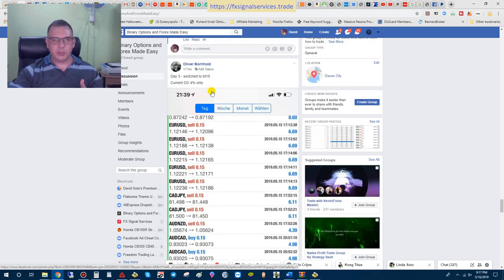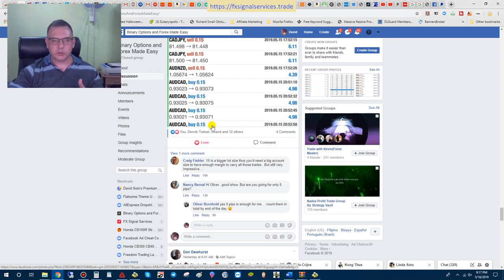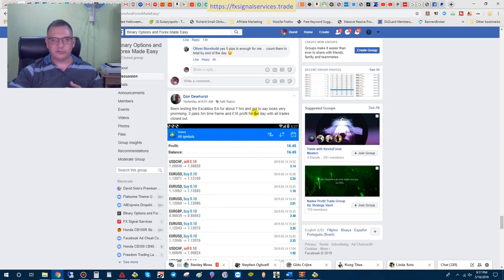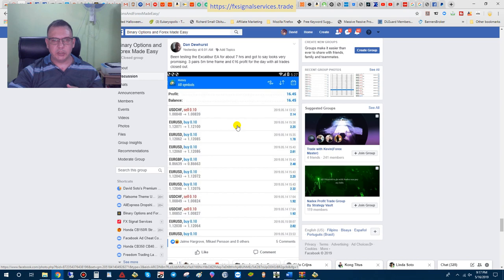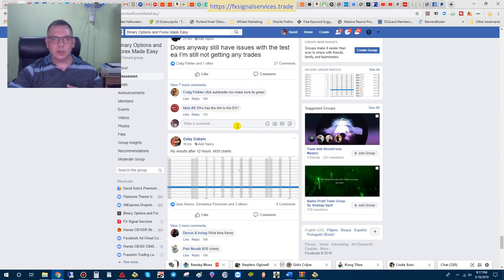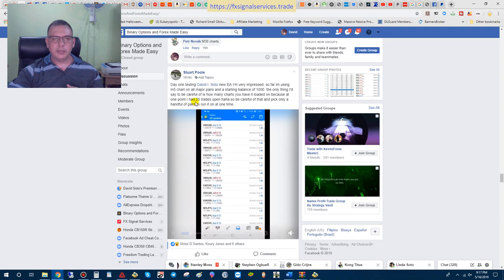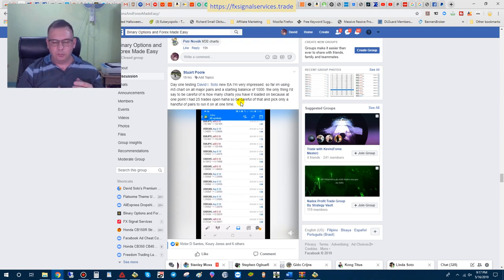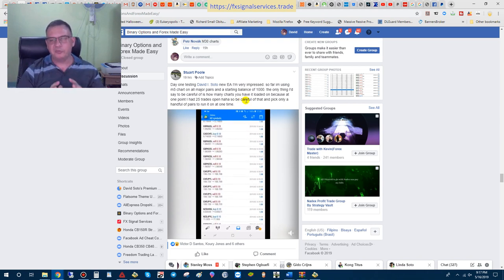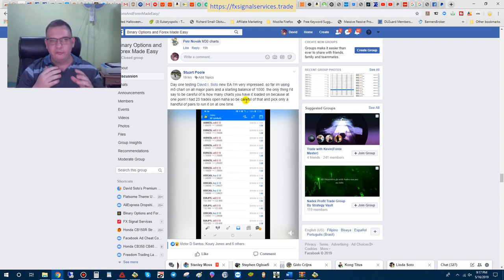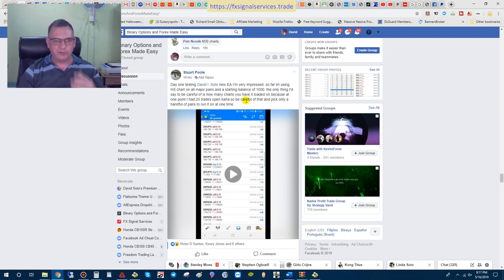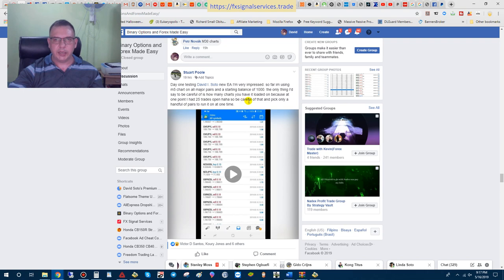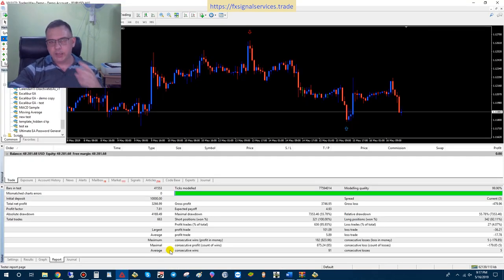He ran it on a live account. This guy Dan has been testing for the last seven hours and has $16 profit. So that's pretty good, right? Having great success. People are very impressed with the new EA and are having really good results. So I just want to show you real proof that people are having great success with this. If you are not a member of my Facebook group, please click the link below in the description of this video so you can join my Facebook group. You can share your results and look at other people's results as well and join the discussion.